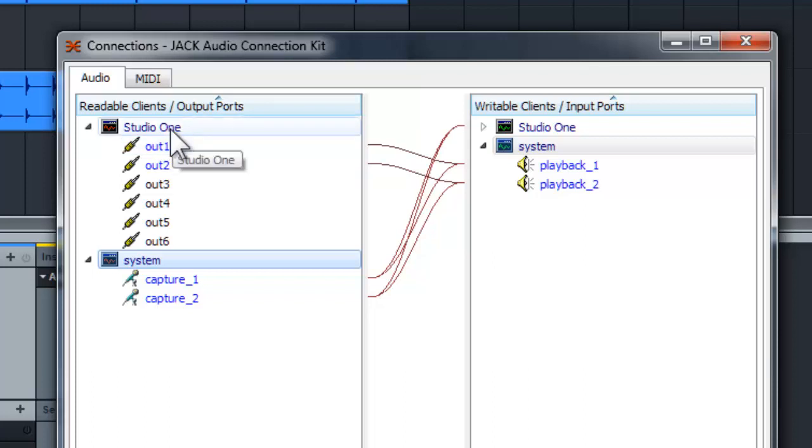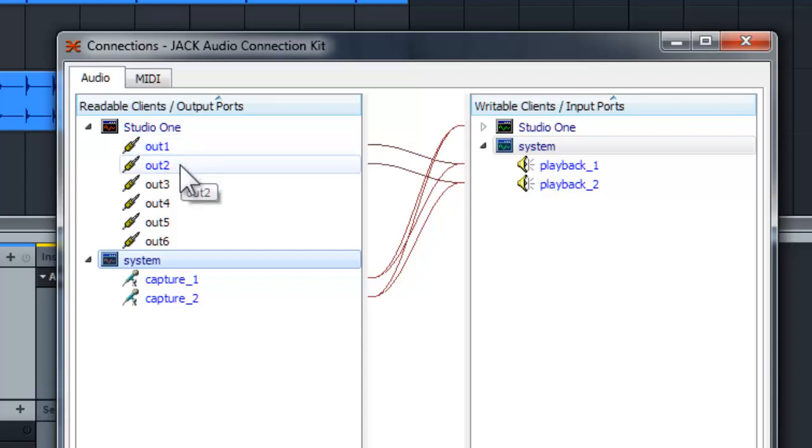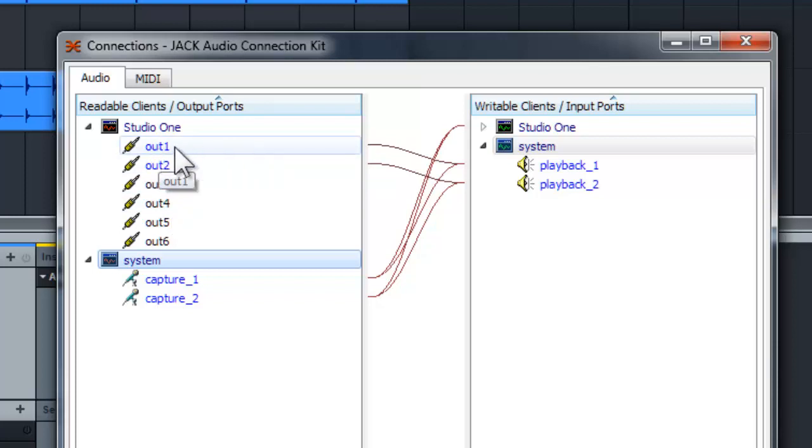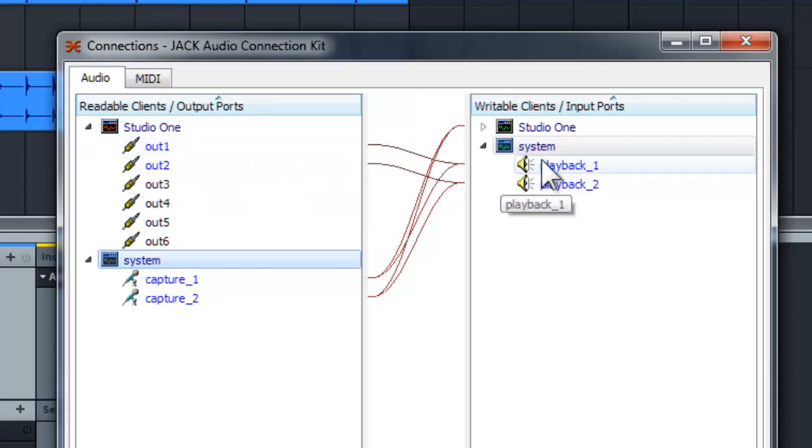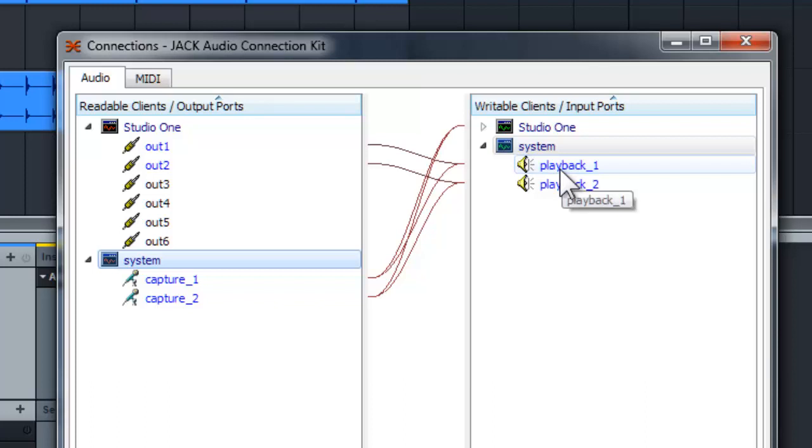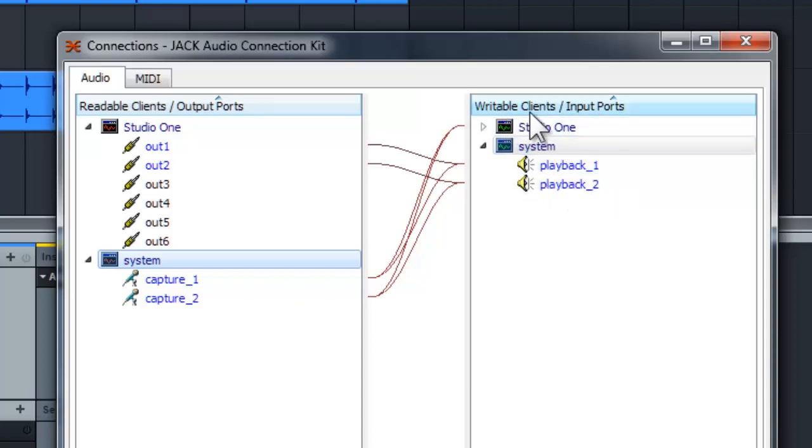So now the output one and two automatically route to the system playback. Now since I'm using my AudioBox, it's actually from my AudioBox output, whether it's from the headphone out or the monitor out, left and right. And then you also will see there will be a writable client input port with Studio One. So what does it mean? So which mean whatever I captured, let's say my input channel one and input channel two will also go to the input one of my Studio One and input two of my Studio One.